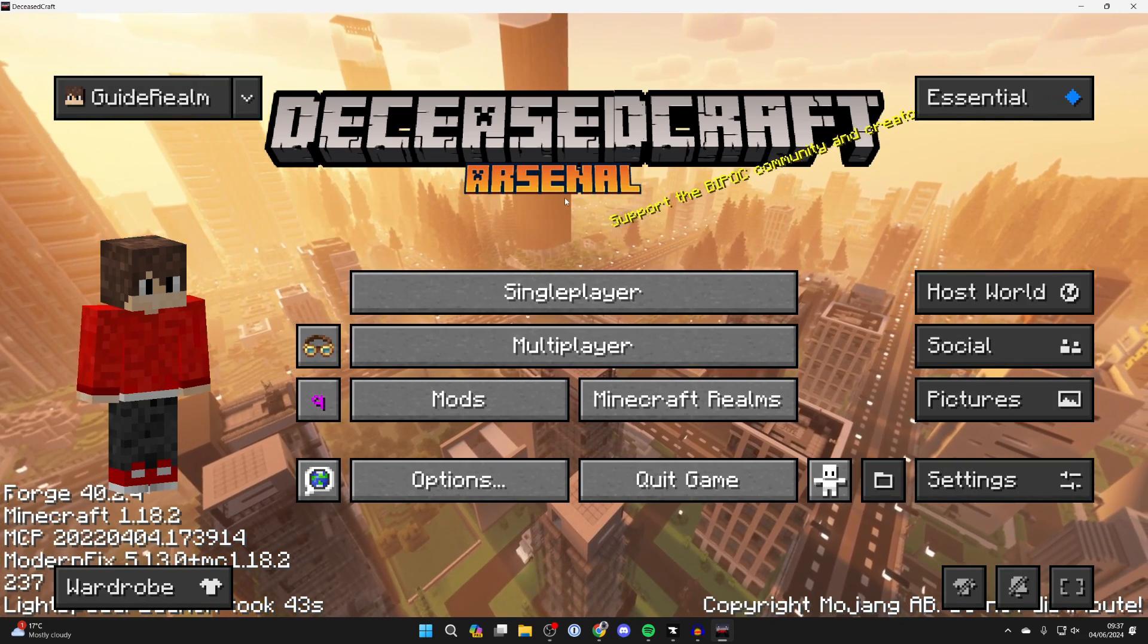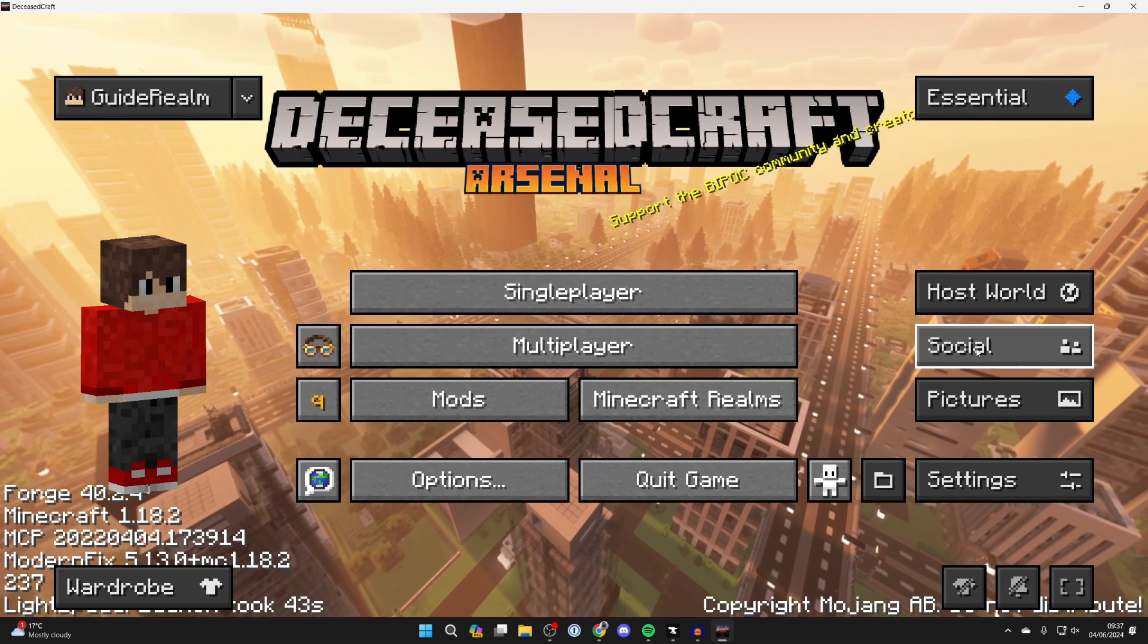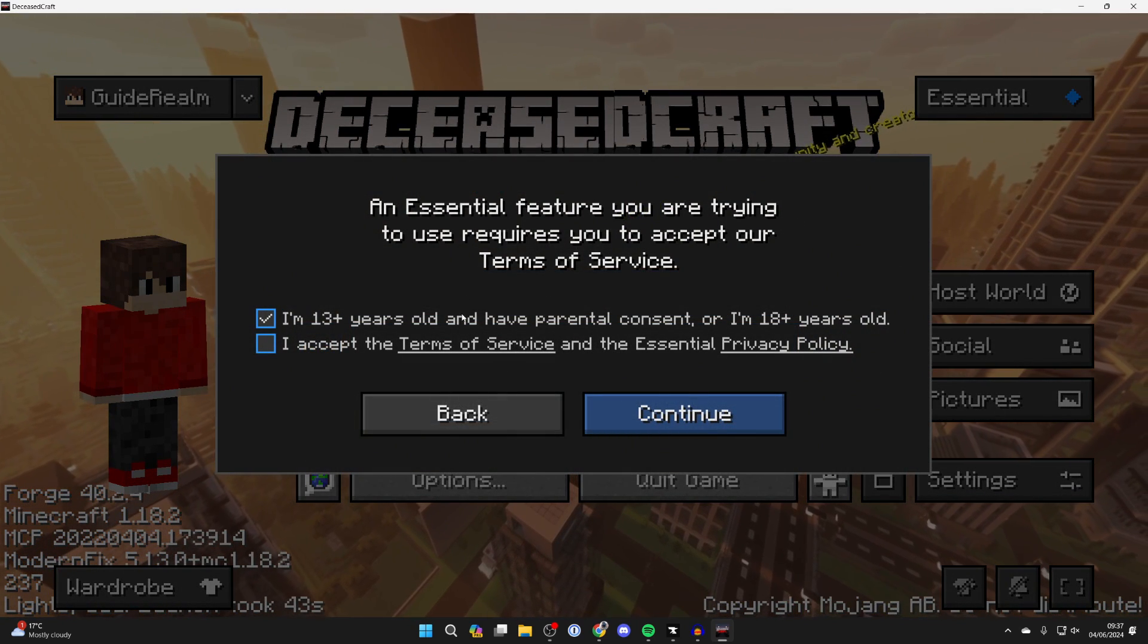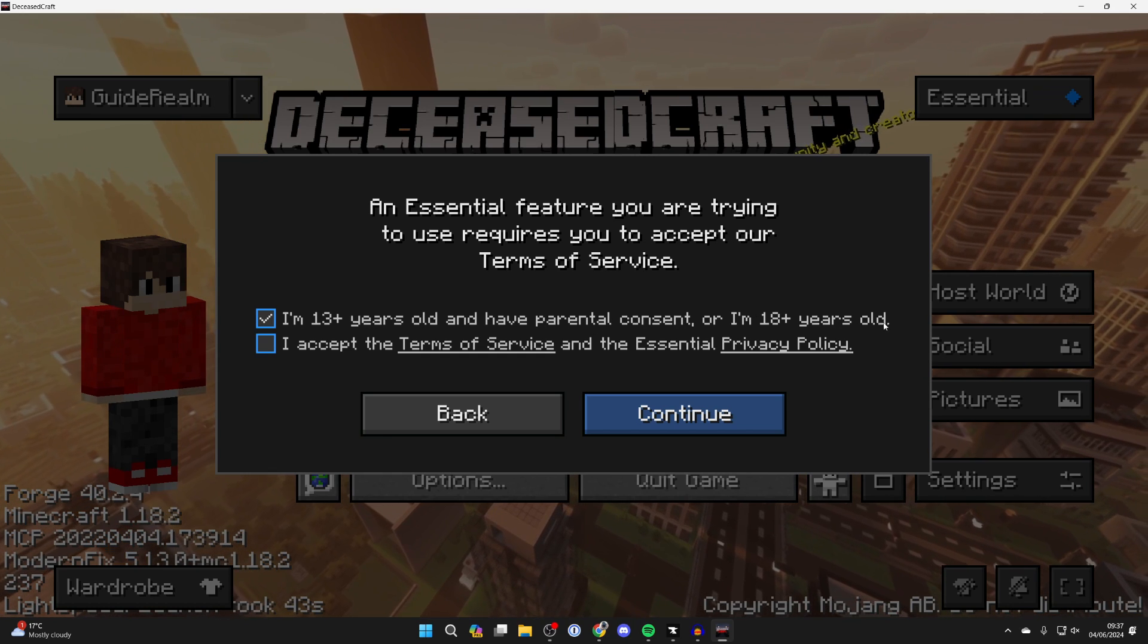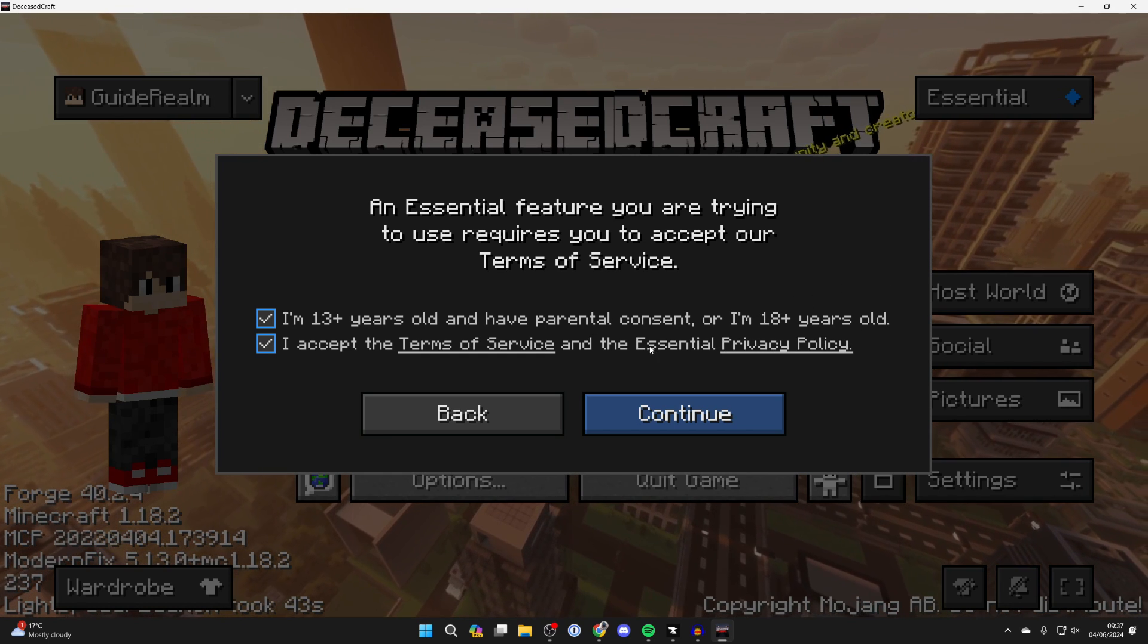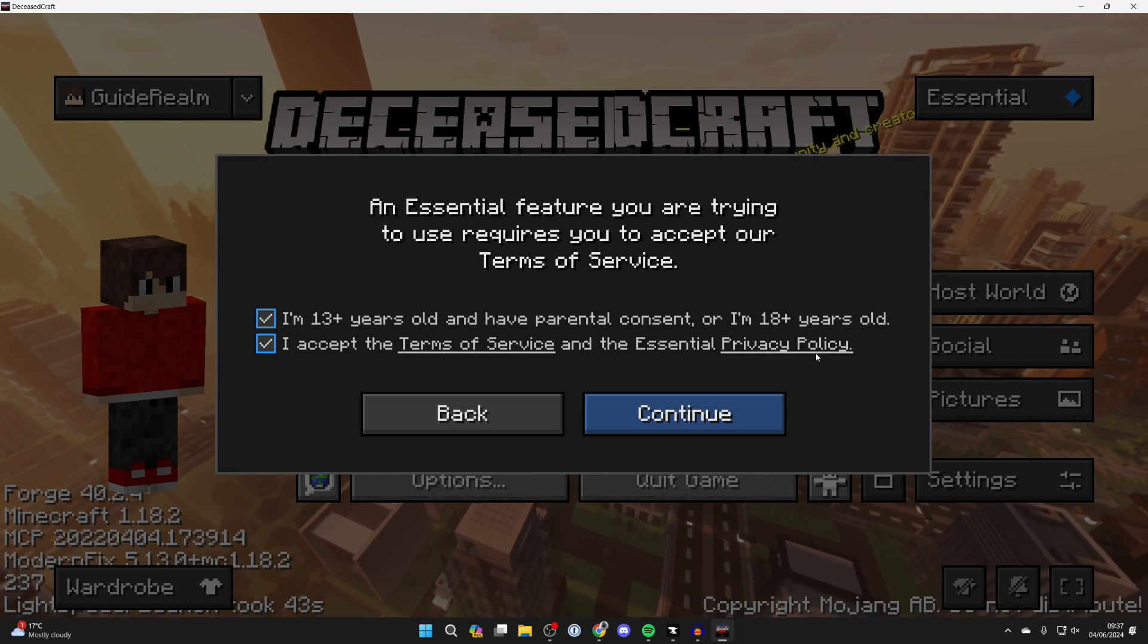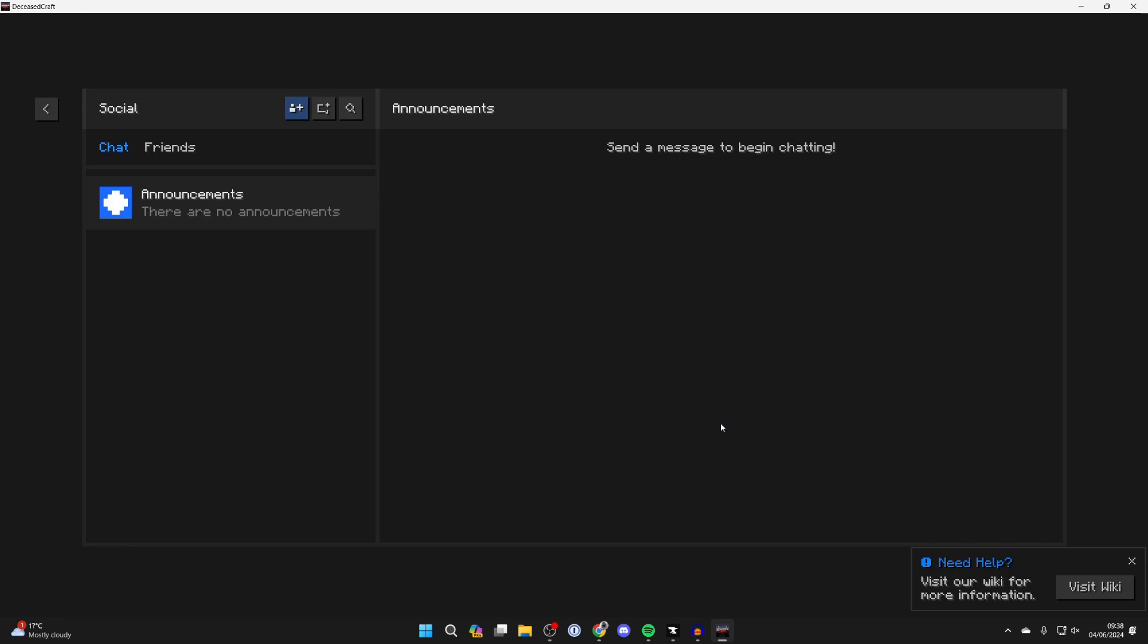So what you need to do is go over to the left and click on social. You'll need to agree that you're either 13 years old and have parental consent or 18 years old, so make sure you are and read the terms of service and Essential privacy policy. I already have, so I'll press continue here.